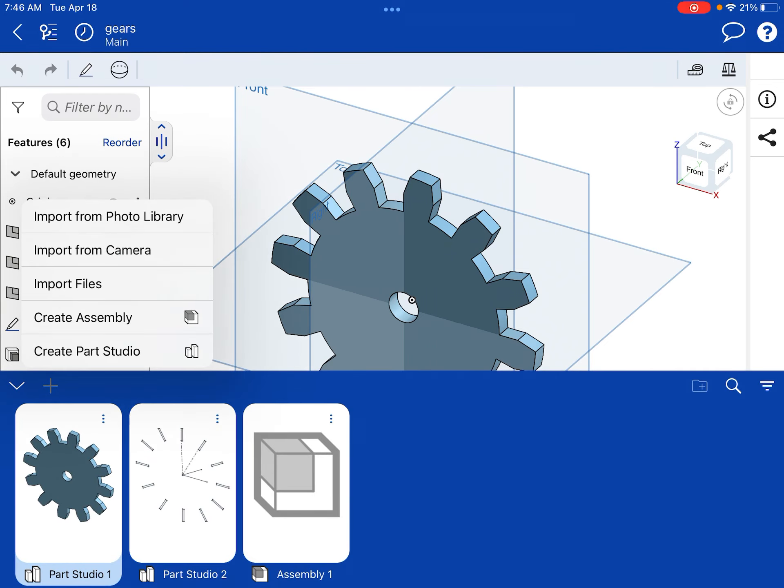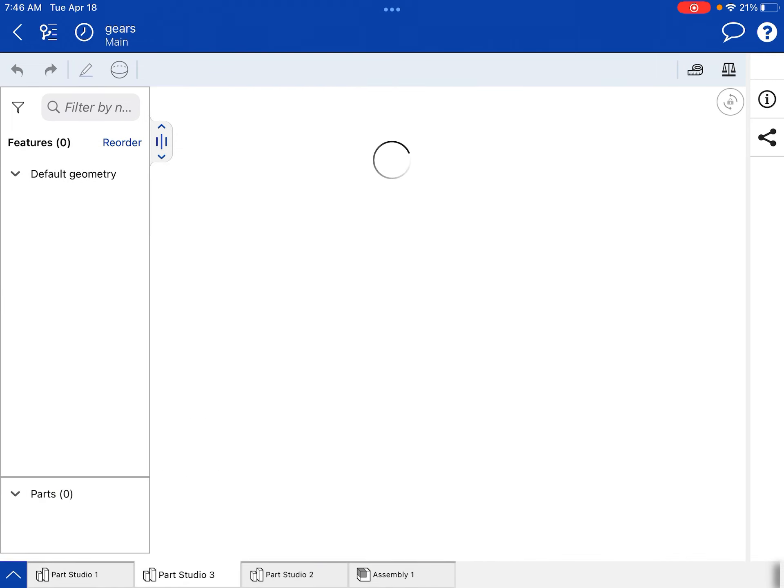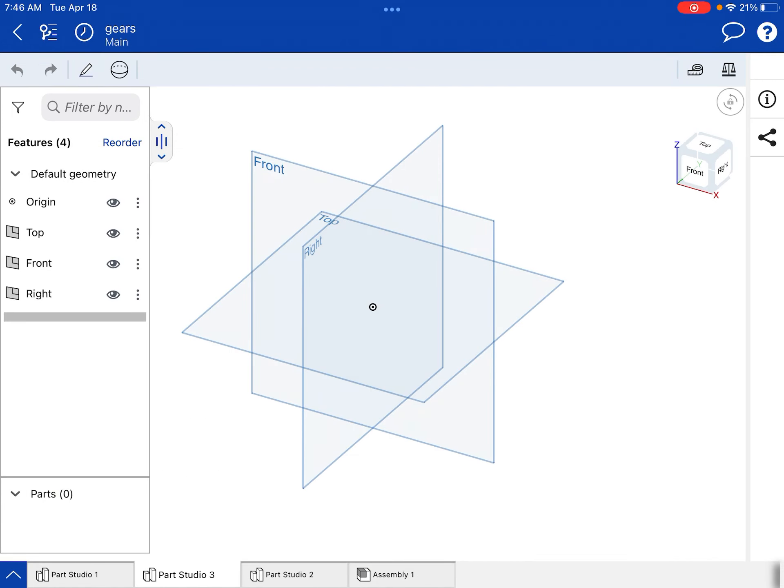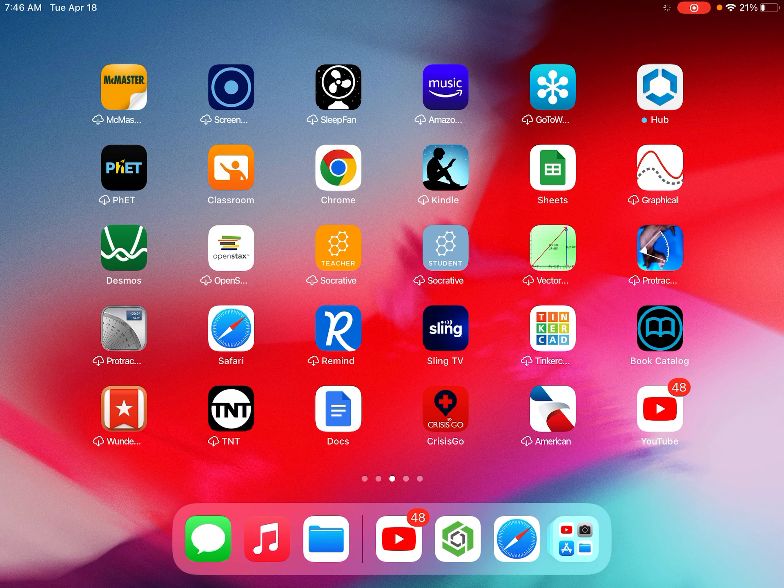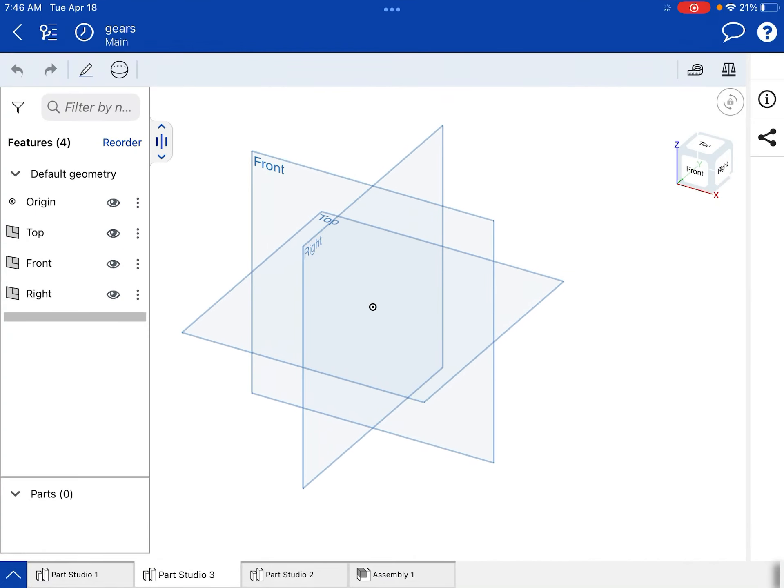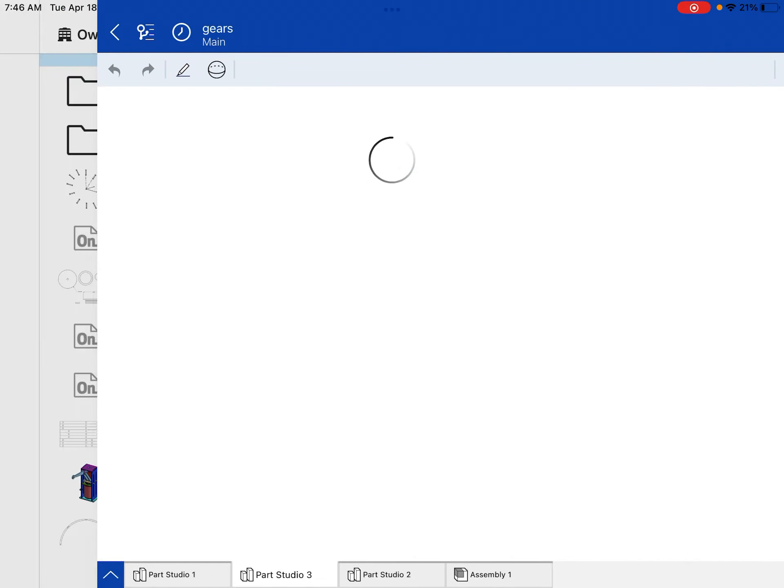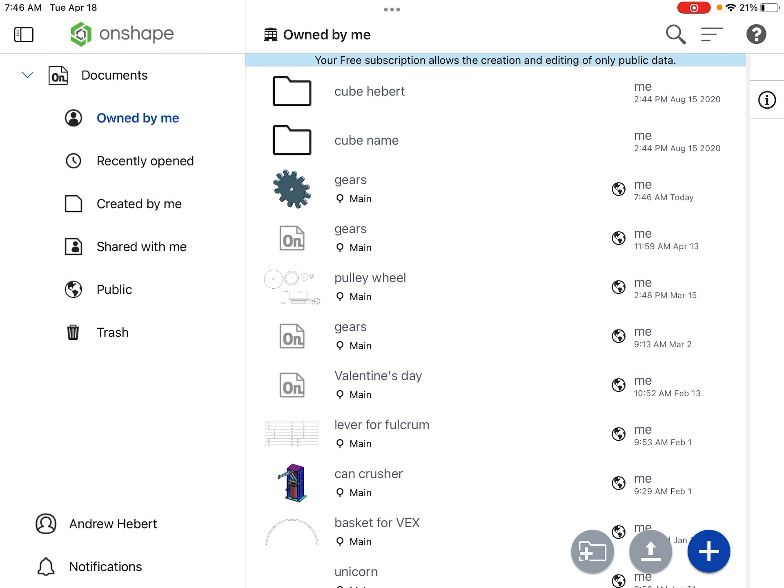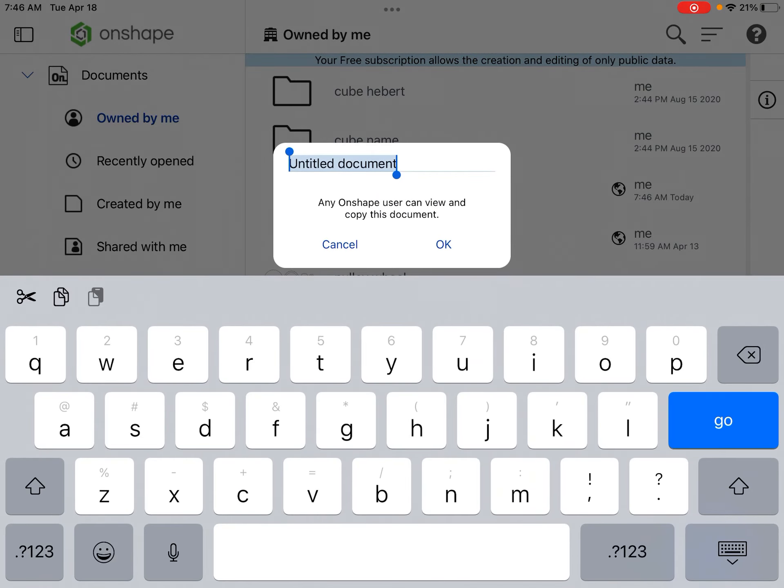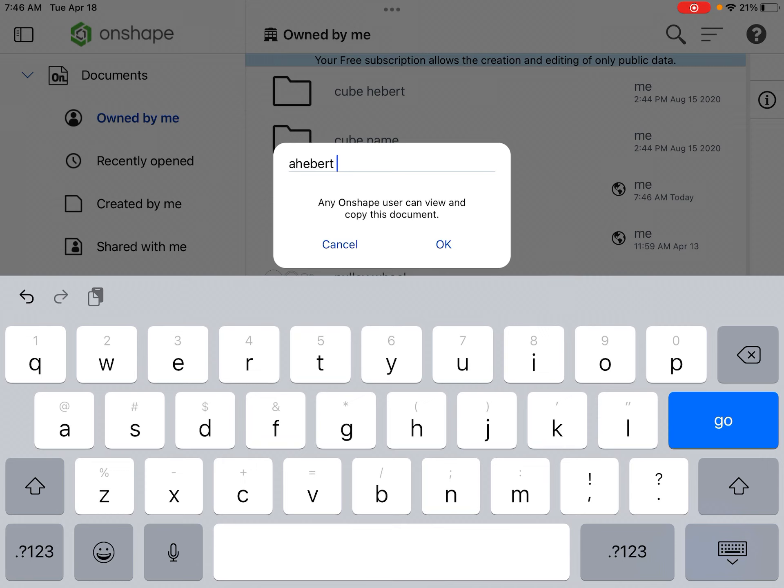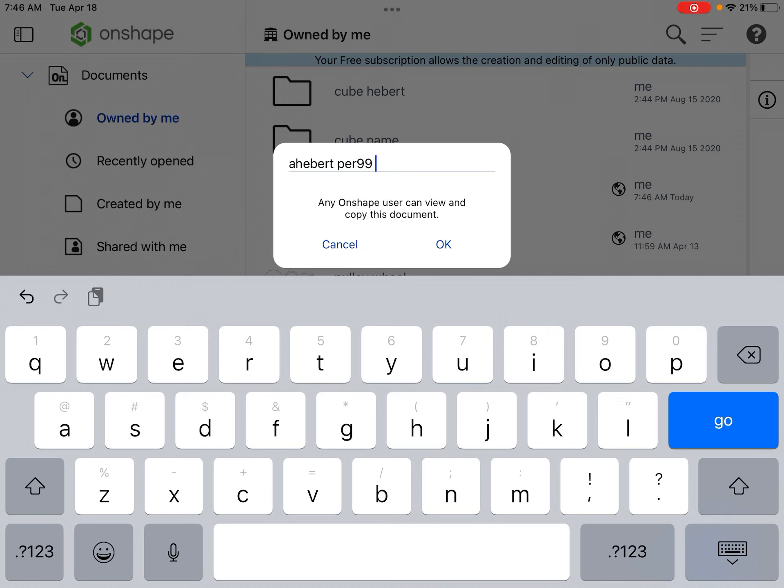So I'm going to create a new part studio. Let's start from scratch. If you open up OnShape, you'll start a new document by clicking on the plus sign and go ahead and title it your first initial followed by last name, then the period of your class. And then let's title it circular pattern tool.